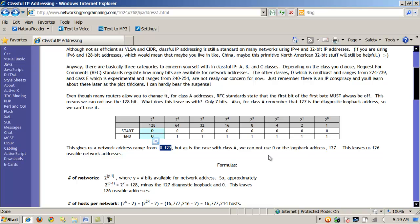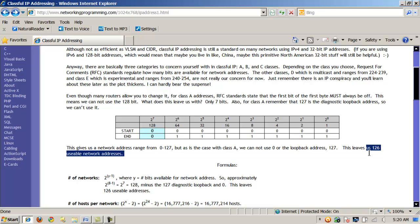However, we can't use 0, and we can't use the loopback address 127.0.0.1. Remember 127.0.0.1 is the loopback address. It means the local host or the host itself. So basically what this does is it leaves me 126 usable network addresses.